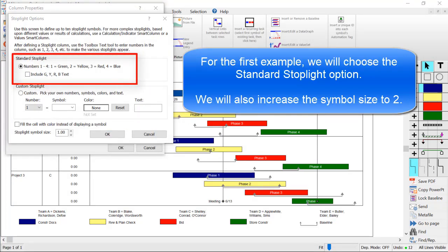For this example, we'll choose the standard stoplight option. This means that when you enter the number 1 into the column, it will appear as a green circle. 2 is yellow, 3 is red, and 4 is blue. This option works great for most stoplight charts.